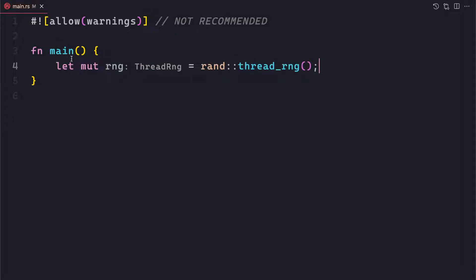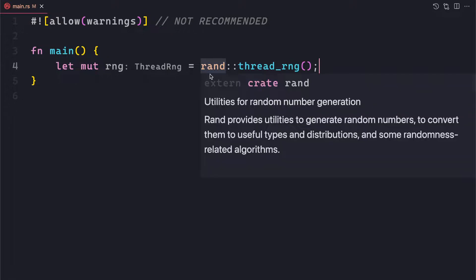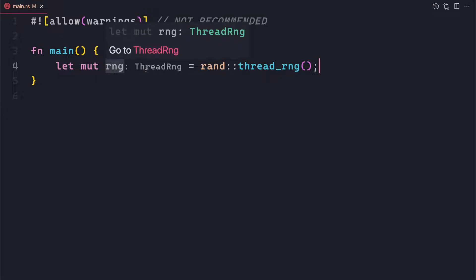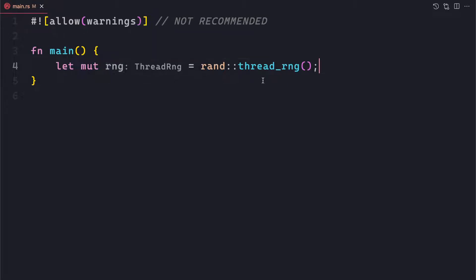So this rand is from the rand crate we have added. It has multiple functionality. The first thing we need to do is get this random number generator. Using this random number generator — named rng, of type ThreadRng — we can use the thread_rng() function to get this particular random number generator, and then generate values by calling some utility functions.